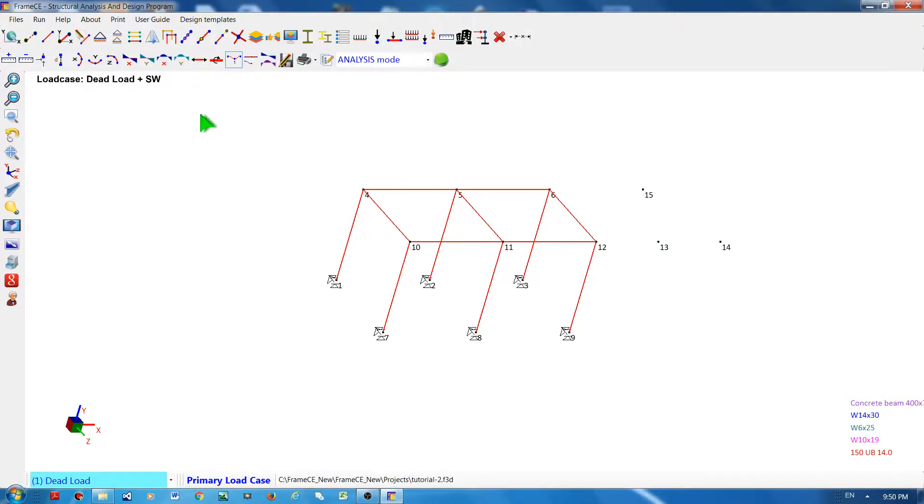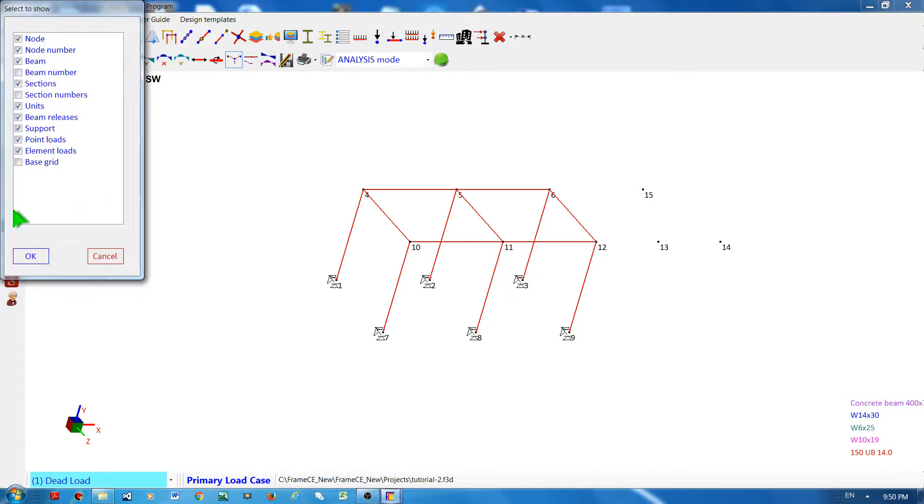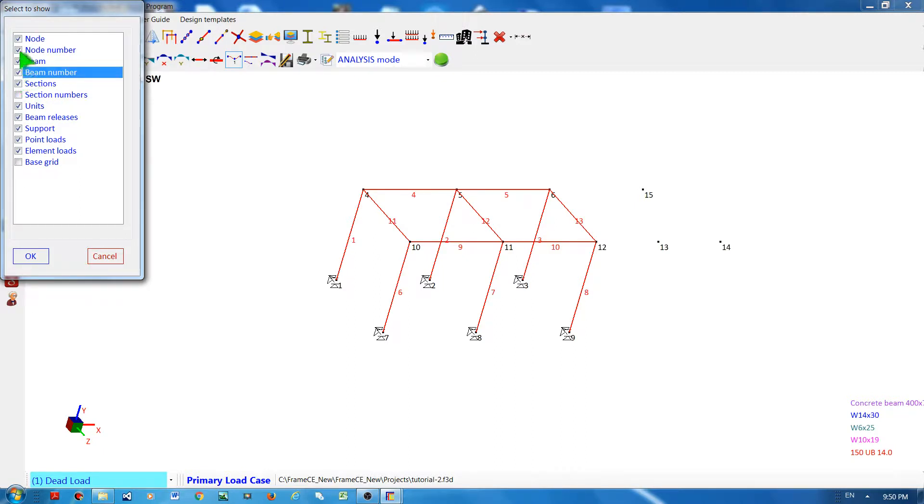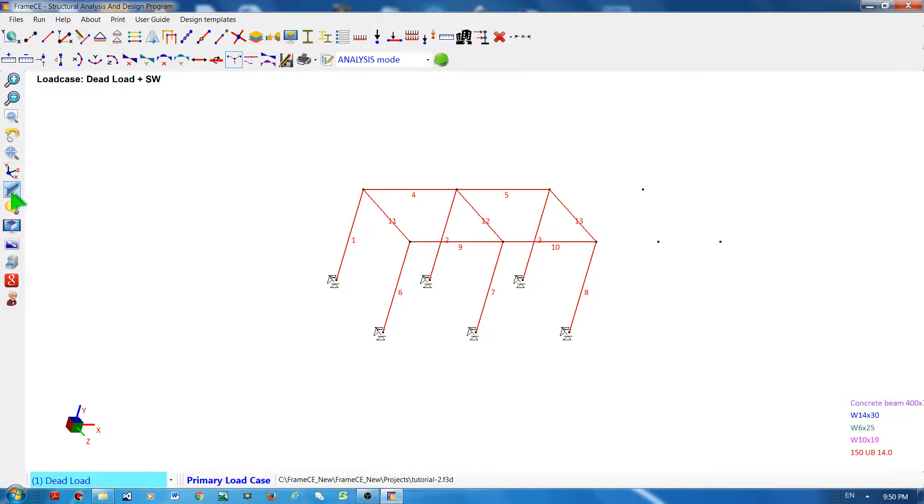This time I'm going to show you how to create new frame elements. For that, I will change the view to show the three-dimensional frame members as well as the beam number, hide the node number, and show the three-dimensional frame element.